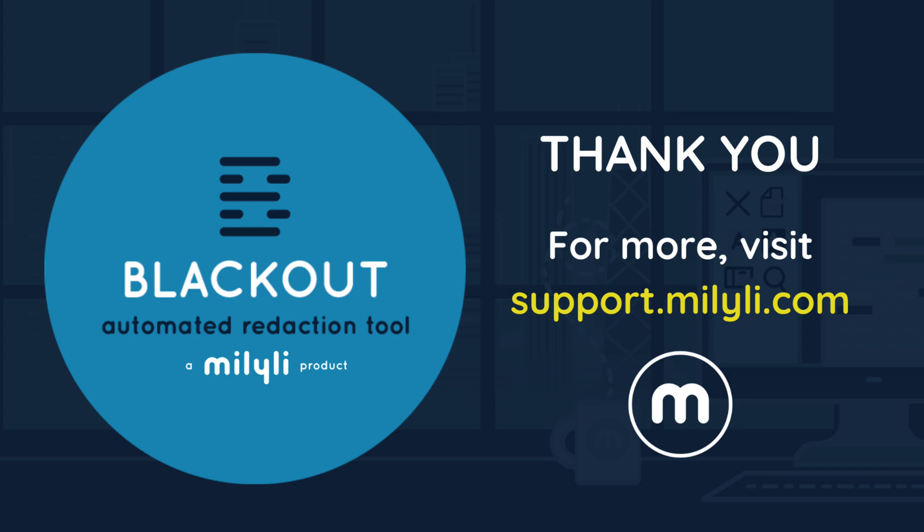That completes our overview of the Blackout Production Preparation project and its supported workflow. For more information, please see the links in the video description or visit support.malily.com.